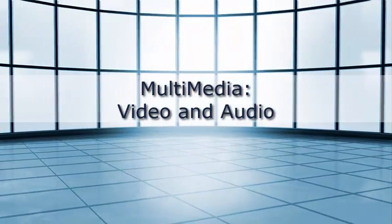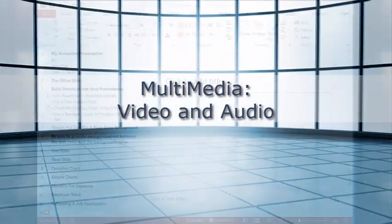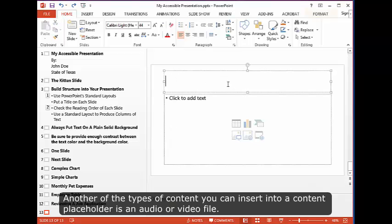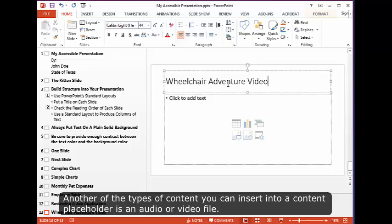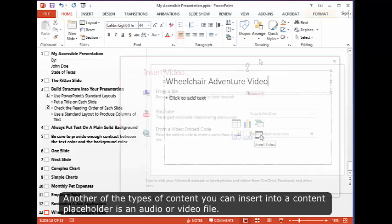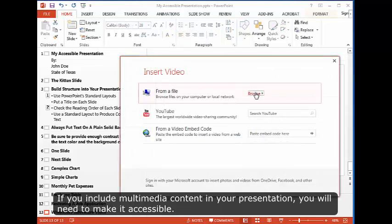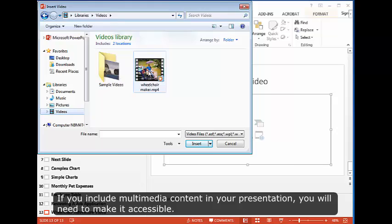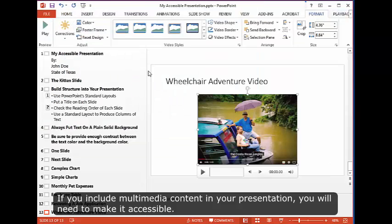Multimedia, video and audio. Another of the types of content you can insert into a content placeholder is an audio or video file. If you include multimedia content in your presentation, you will need to make it accessible.